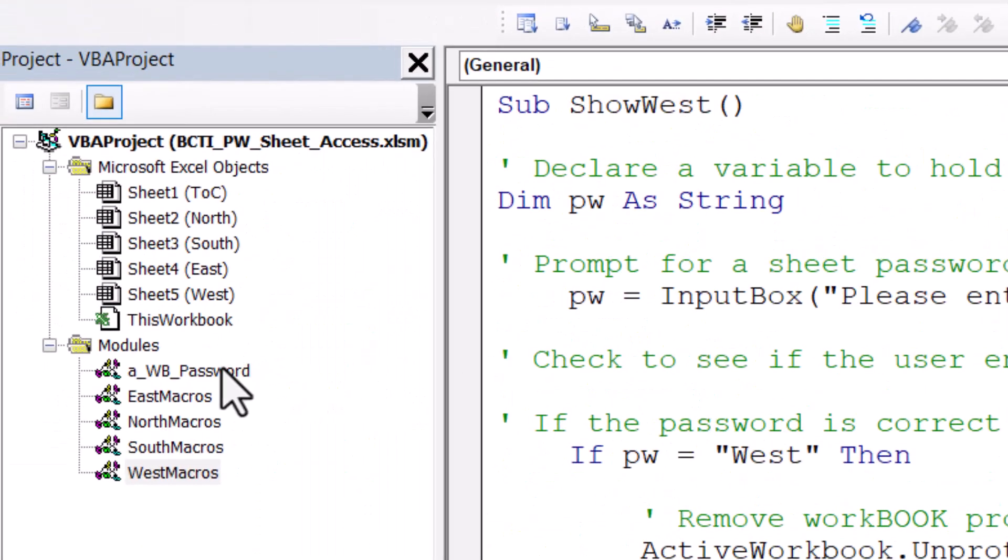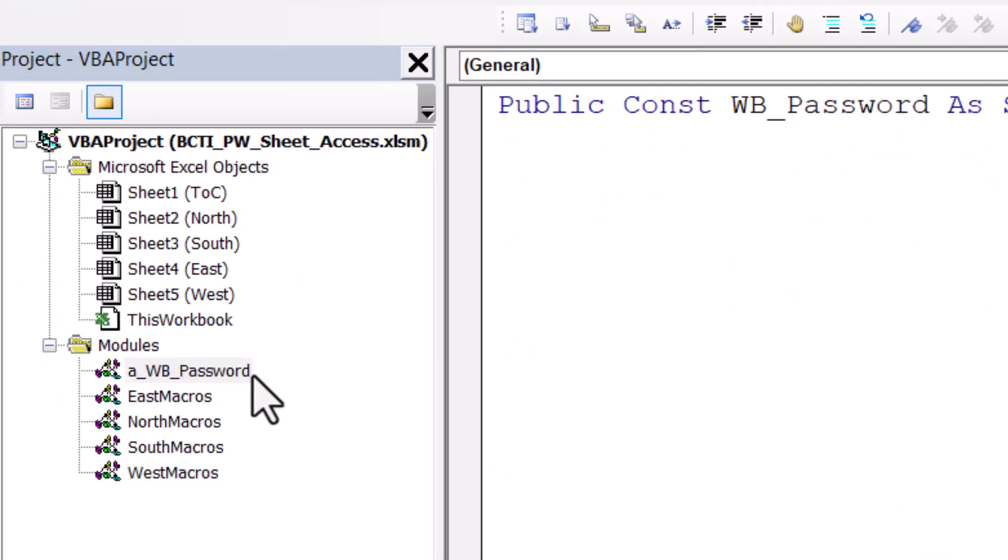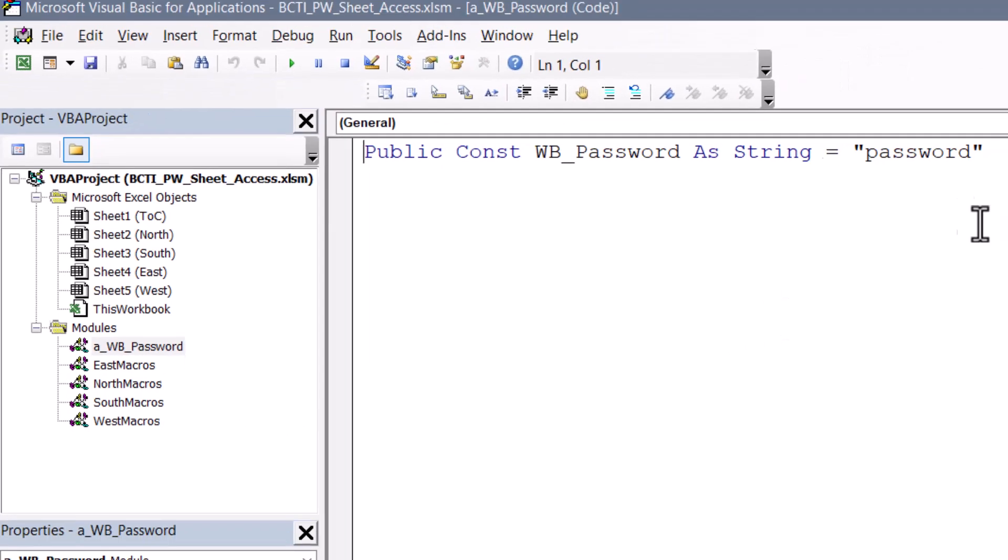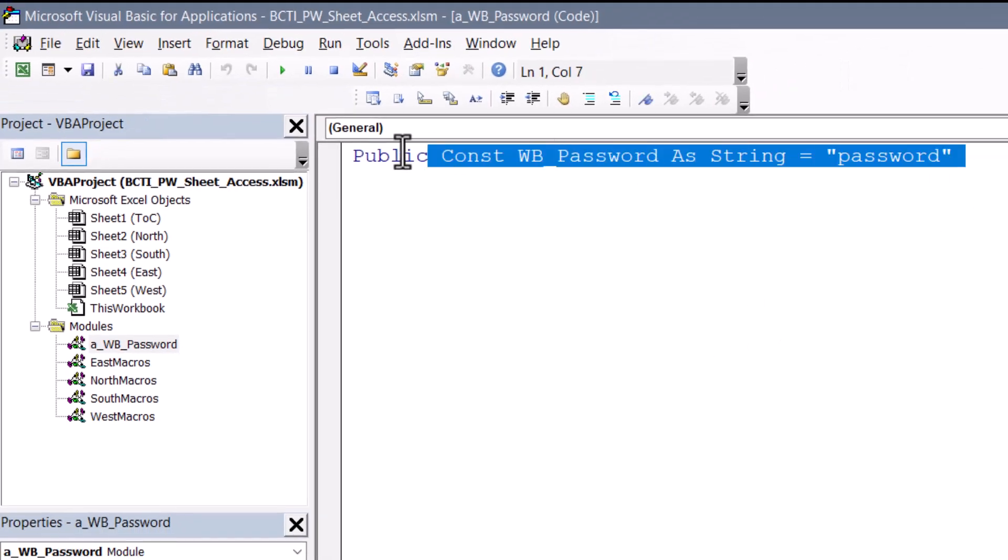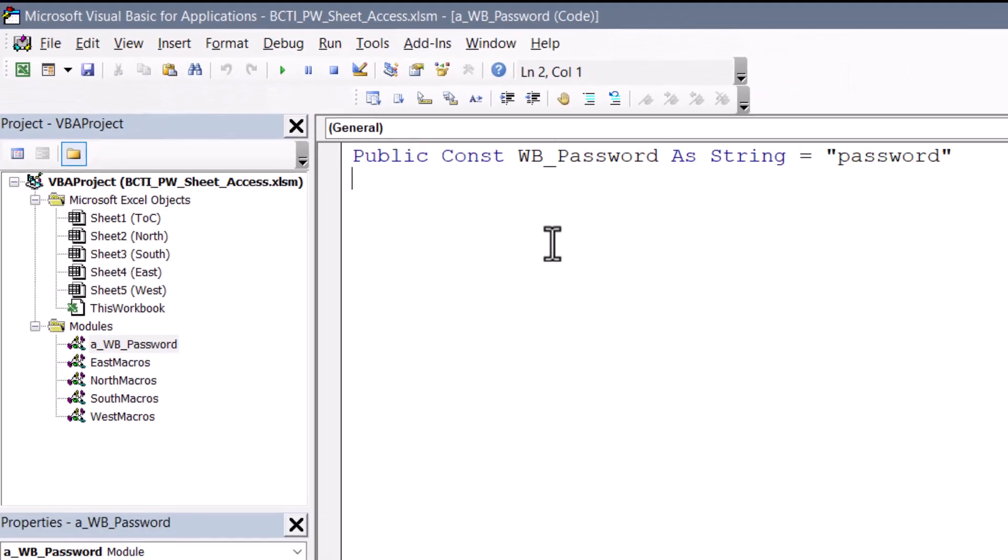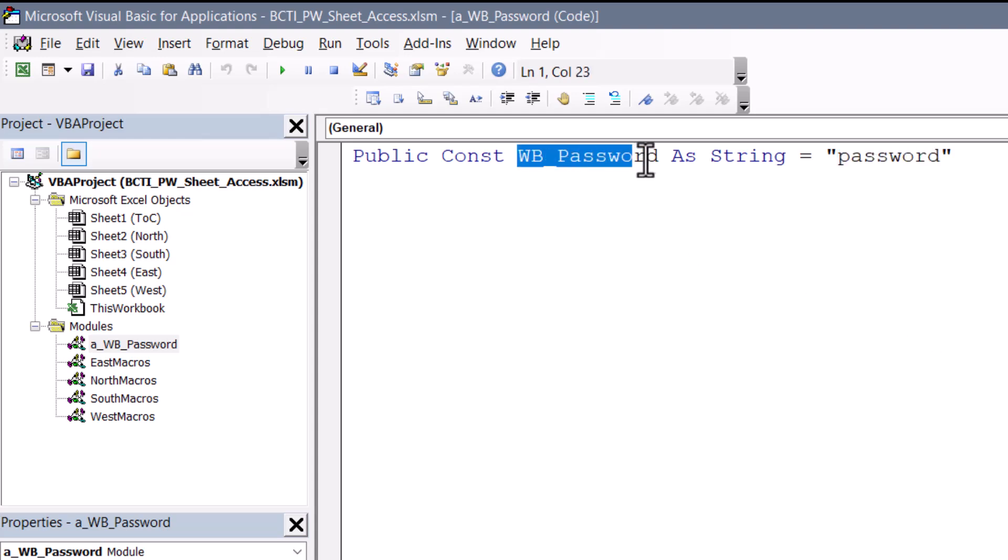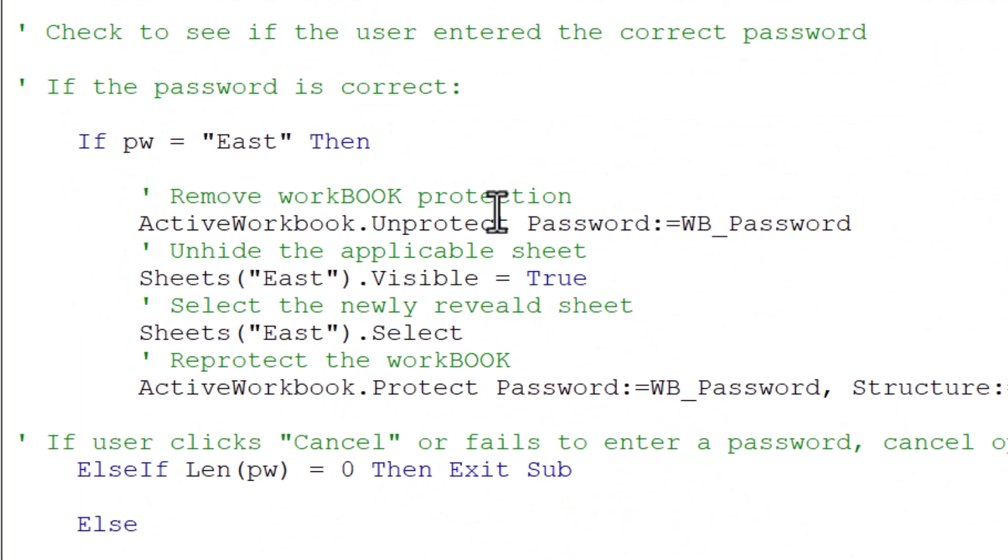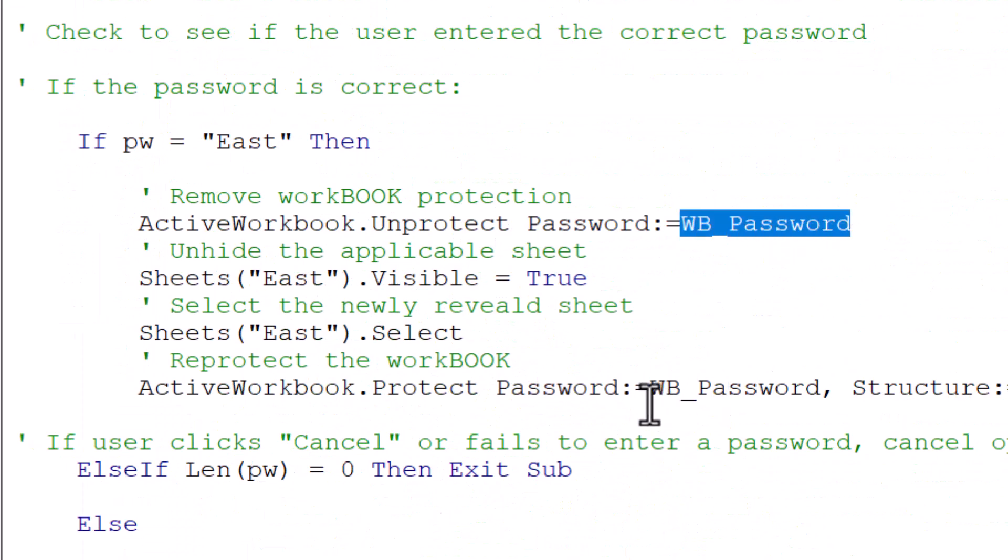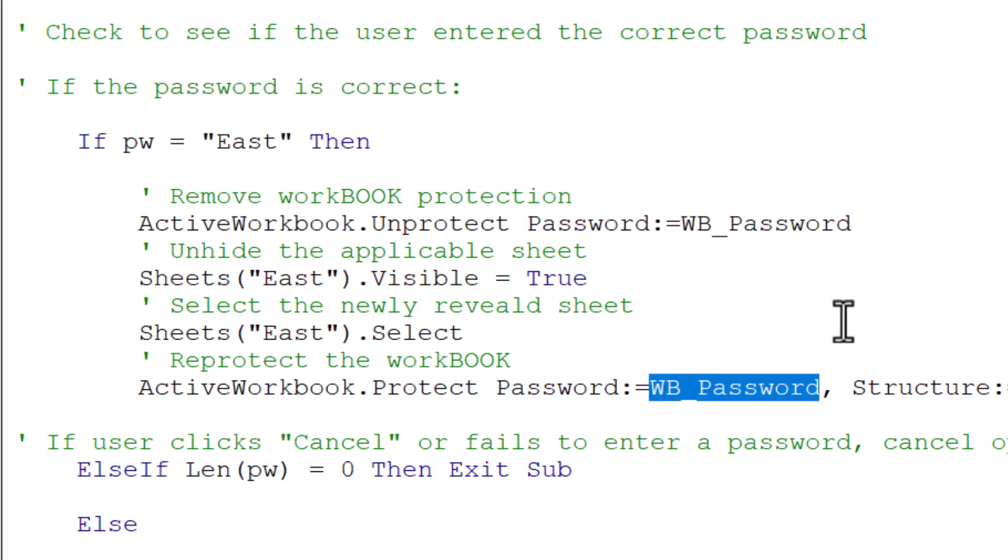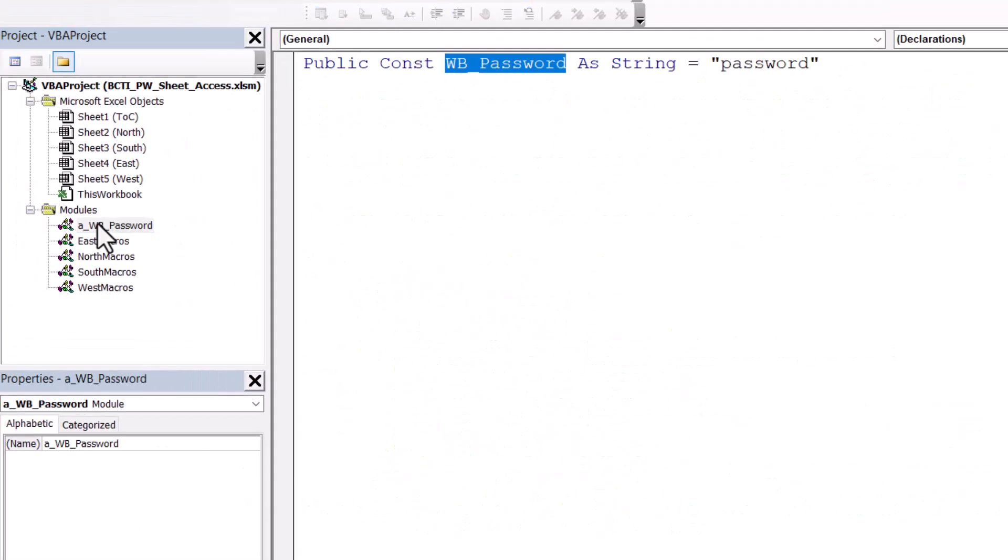So what I've done is created another module sheet called workbook password. And I've placed this public constant that says, let's create a constant called workbook password. It's going to store text. And here is where we store the password. So by setting this up separately, and then referring to it, notice the name workbook password. So by referring to it, anytime we wish to unprotect or re-protect the workbook, if the password changes, we only have to come back here and change it in one place.